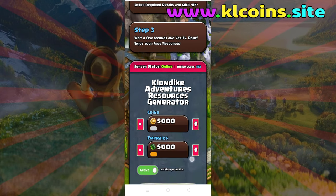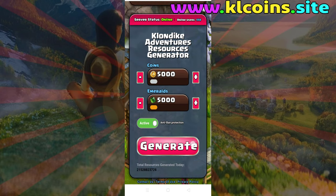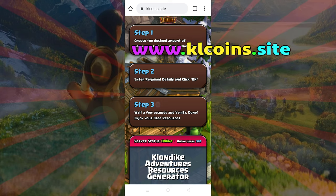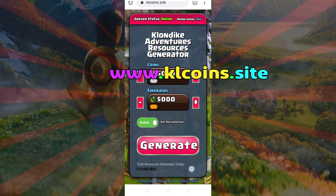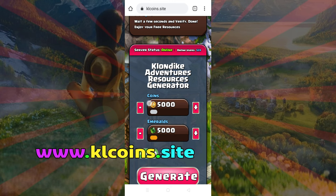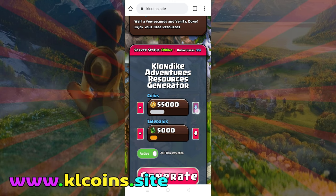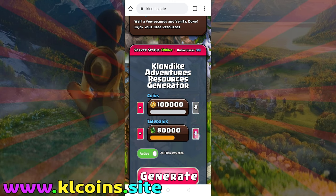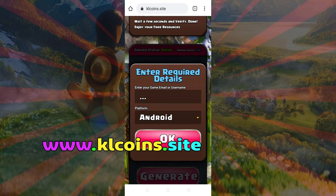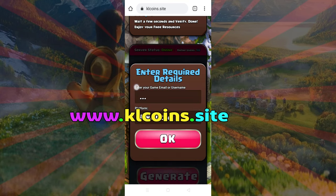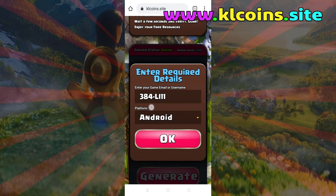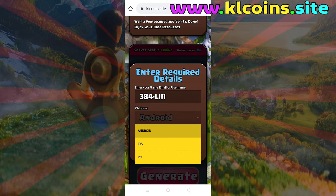You should see your Klondike Adventures page on this website. Complete the three steps: choose the amount of resources you want to generate, then click the coins plus button and the emeralds plus button. Then submit your Klondike Adventures ID or username and choose your platform — iOS or Android.